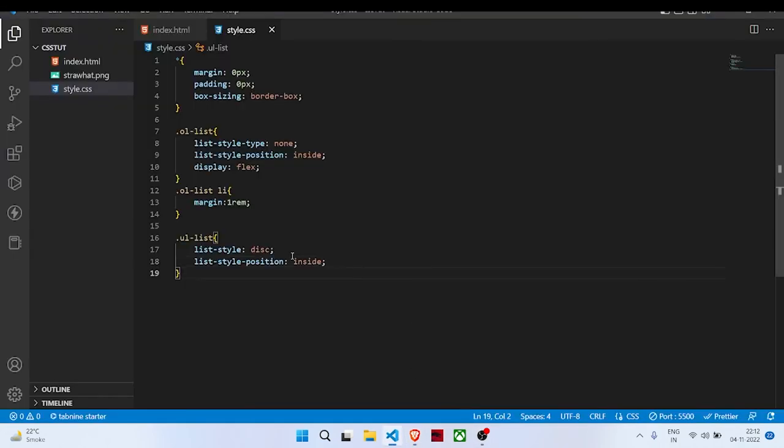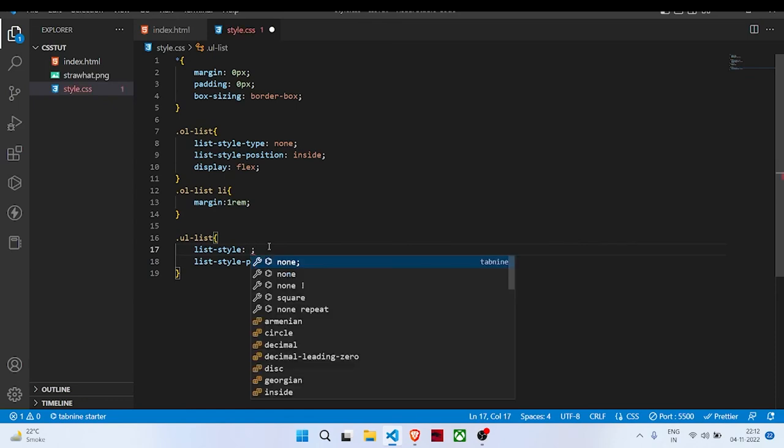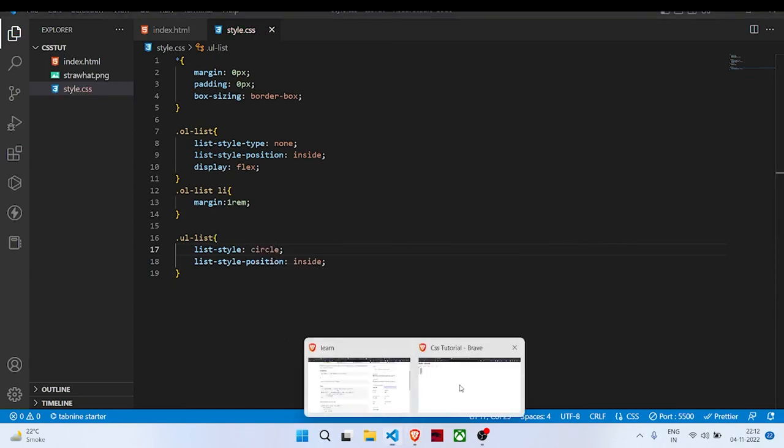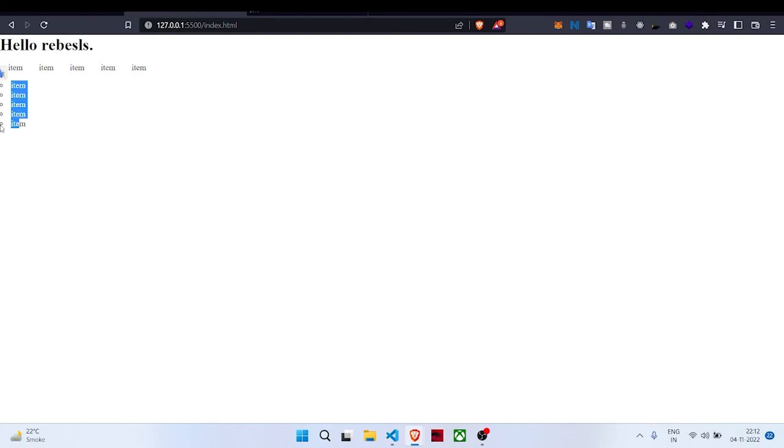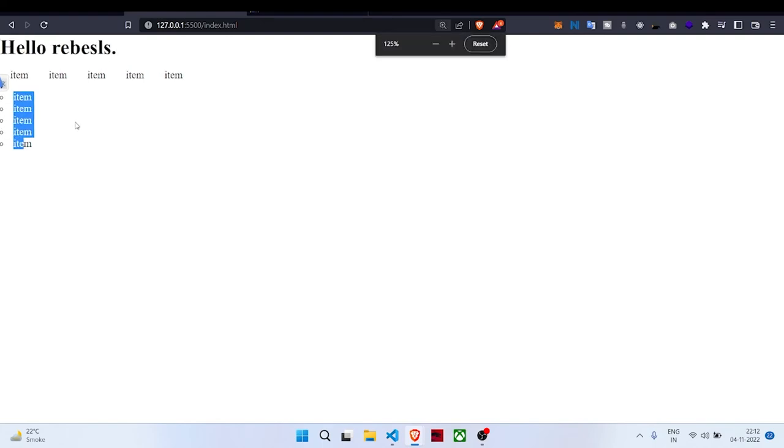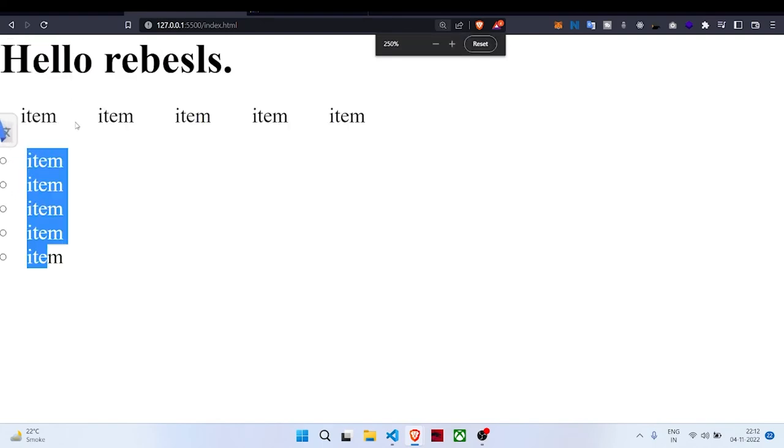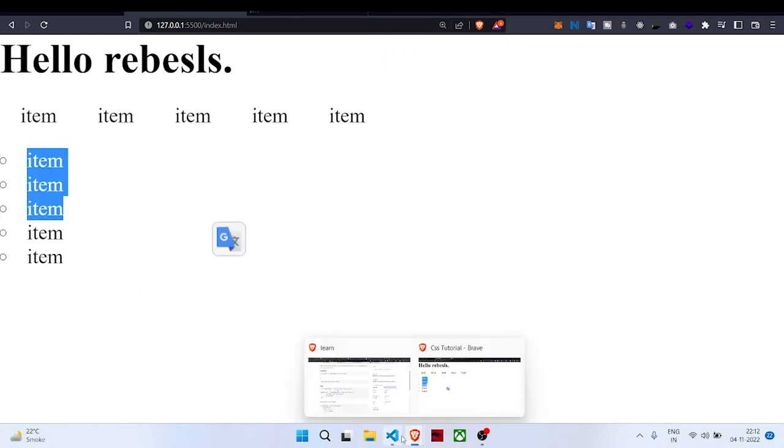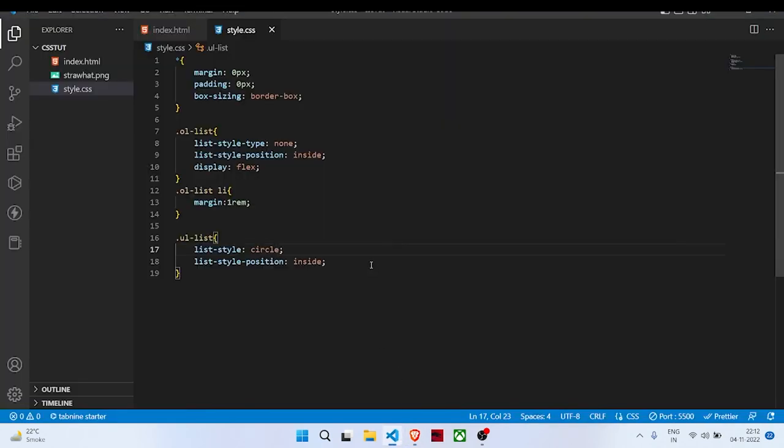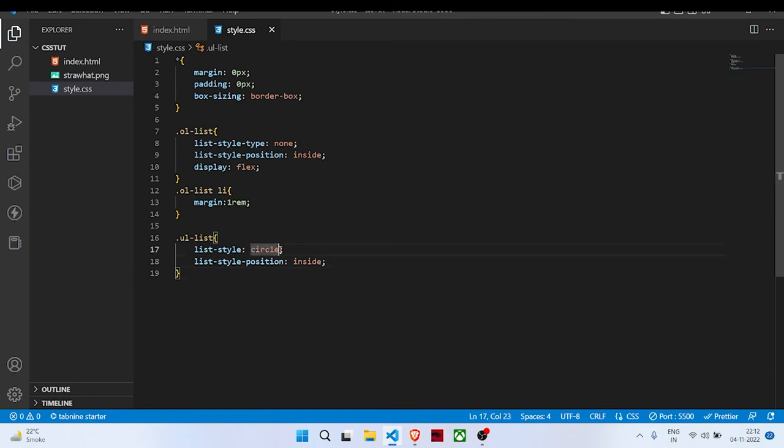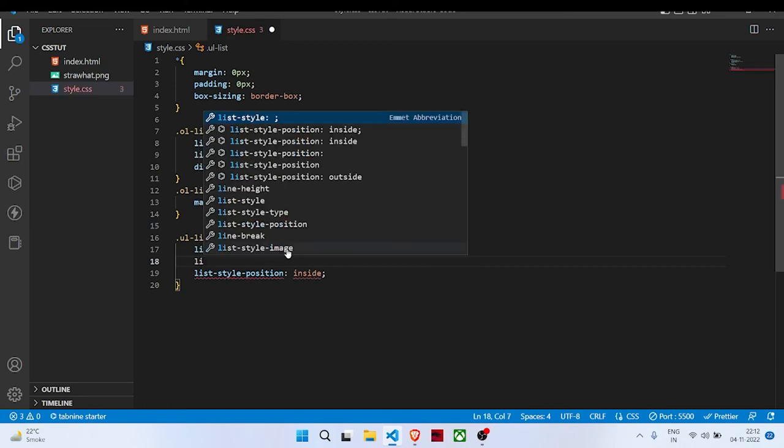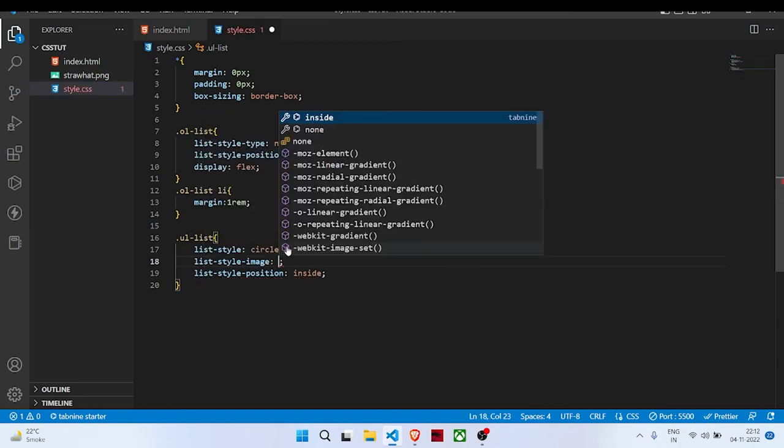We can use circle—see, a circle will give a hollow circle like this. If you are unable to see like this, there are many more options. But what I am interested in is list-style-image.